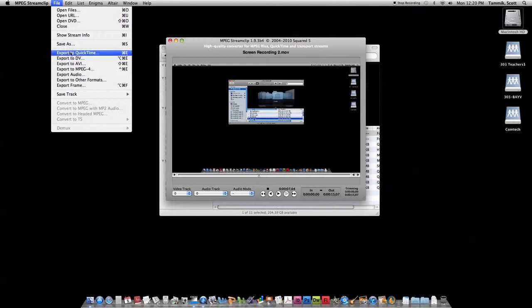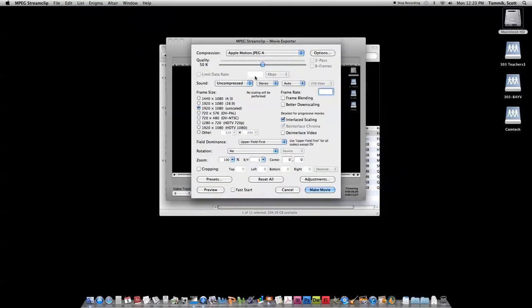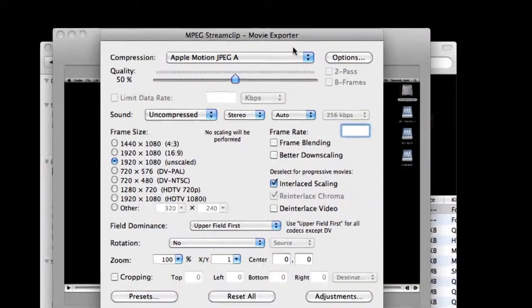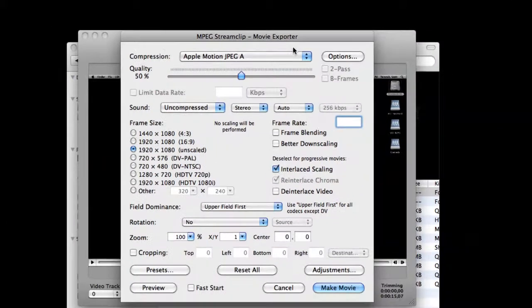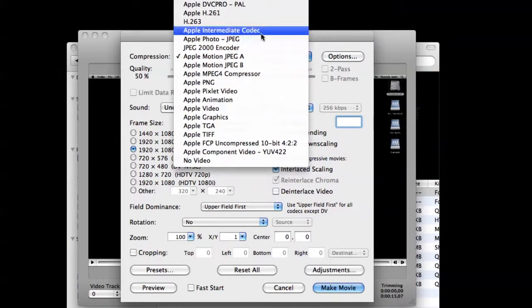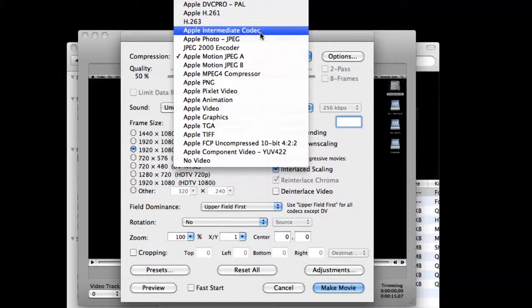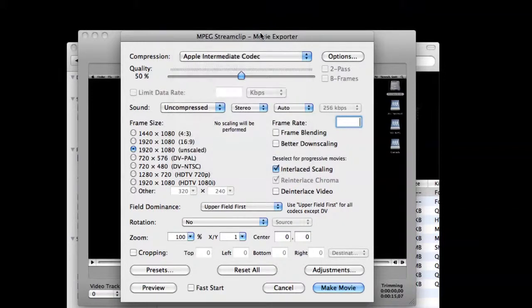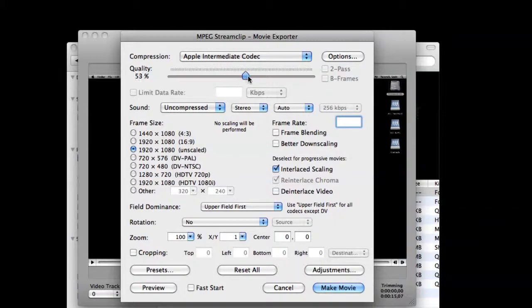We're going to be exporting as a QuickTime video. I know this is a large dialog box, we just need to spend a few moments checking out some of the settings. We are going to be using the Apple Intermediate Codec. This is a very high quality video codec from Apple that will maintain maximum quality. We're going to increase the slider up to 100% again for maximum quality.